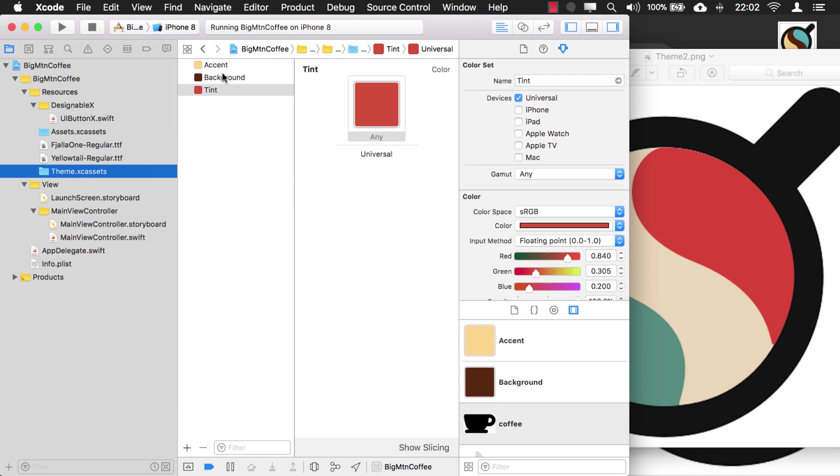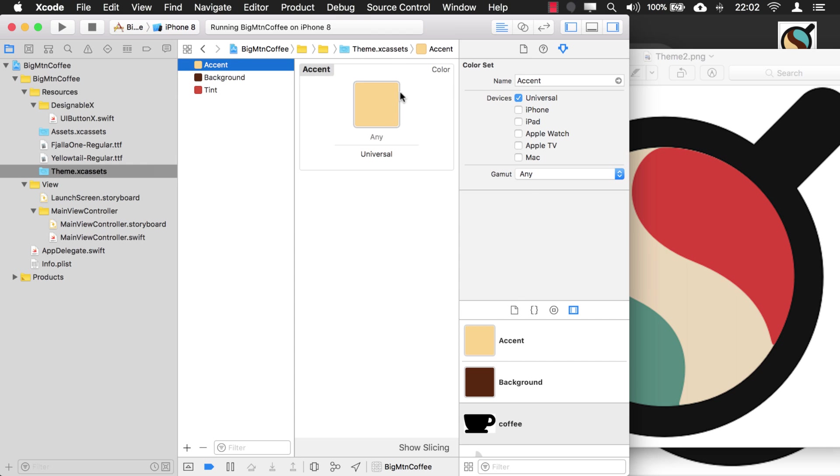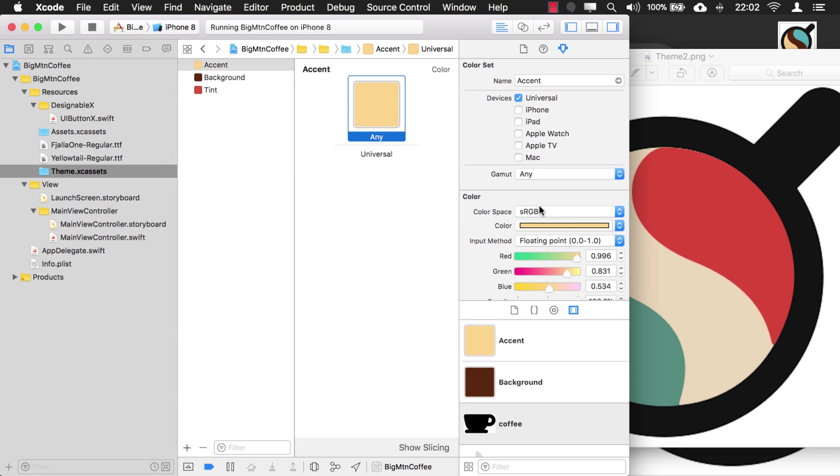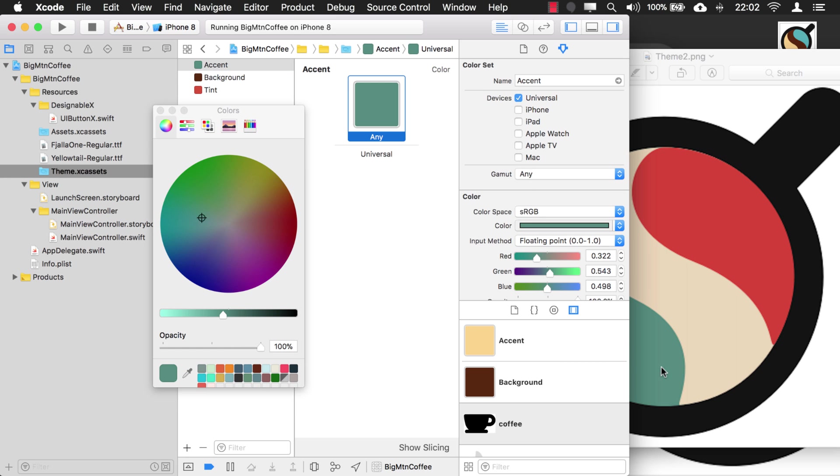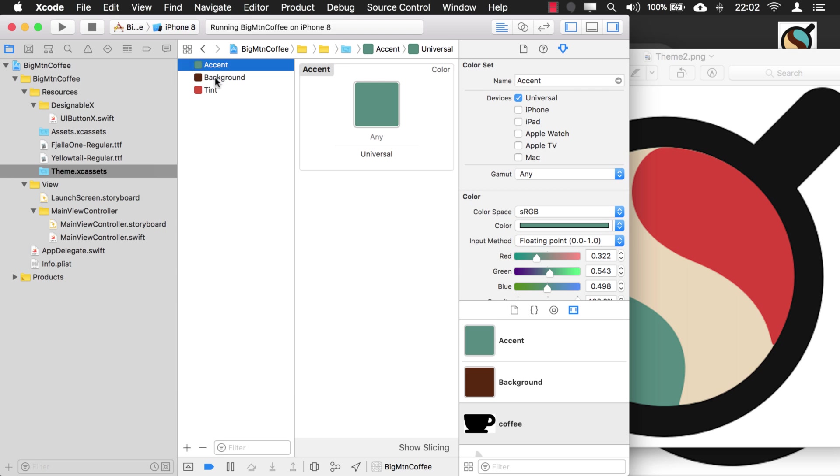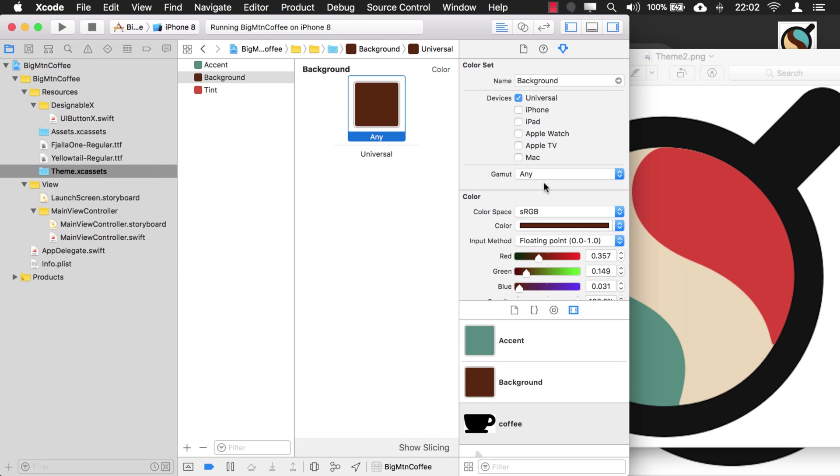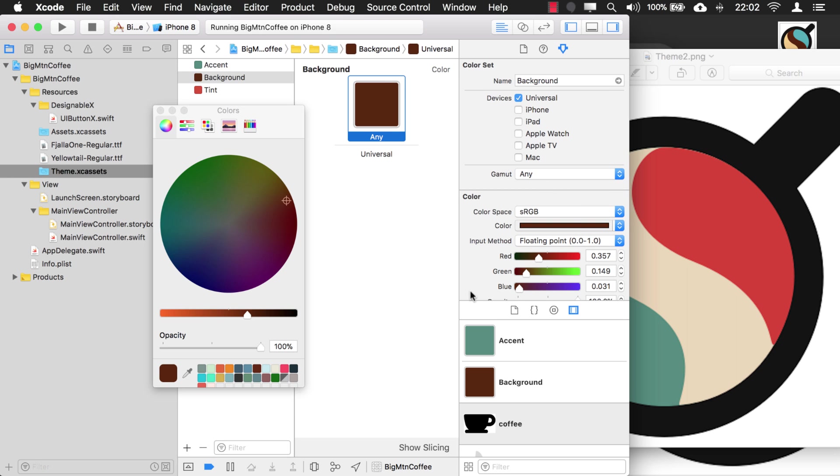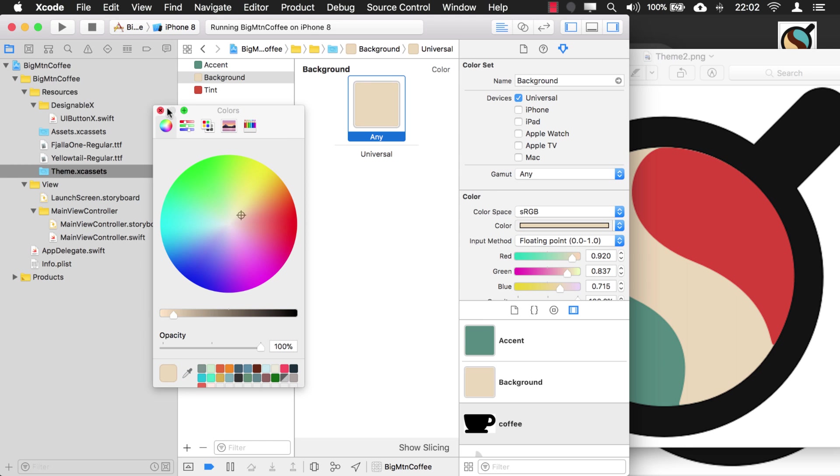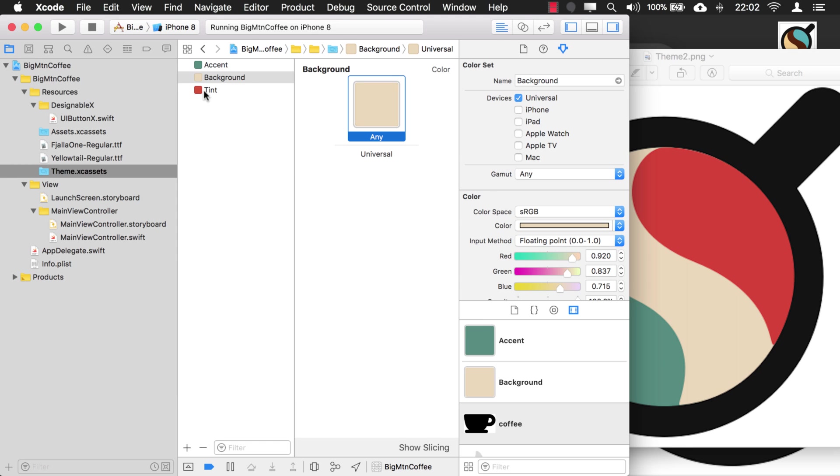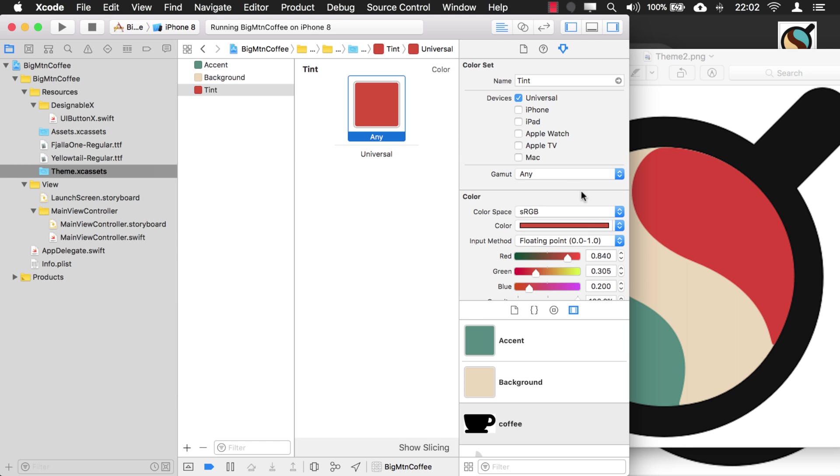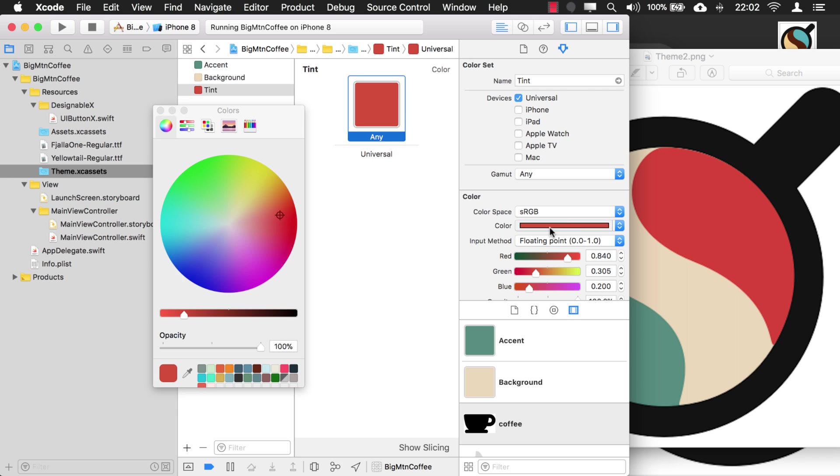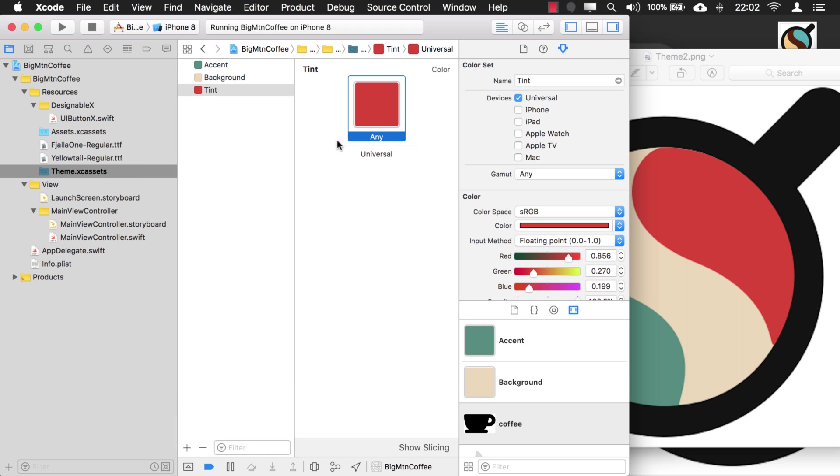We're going to go to our theme. Accent is the green. The background is now the lighter color. And our tint is this reddish color. There we go. Okay, let's see how that looks.